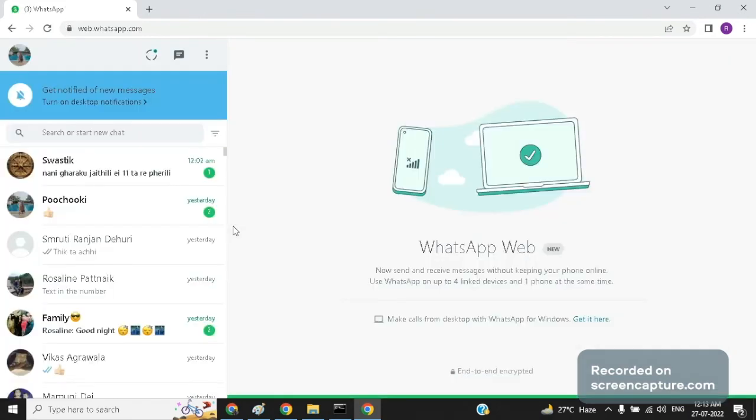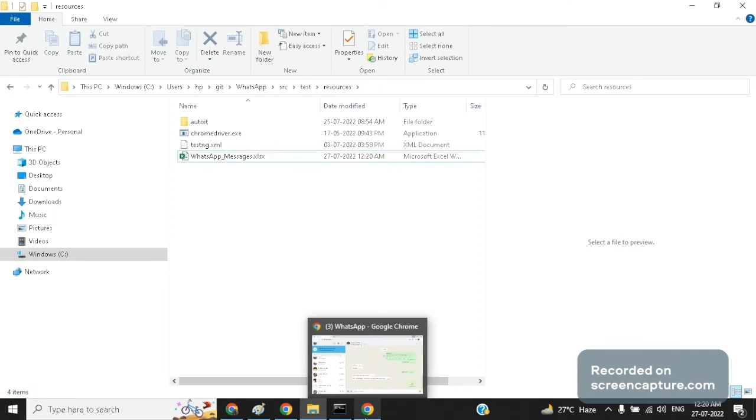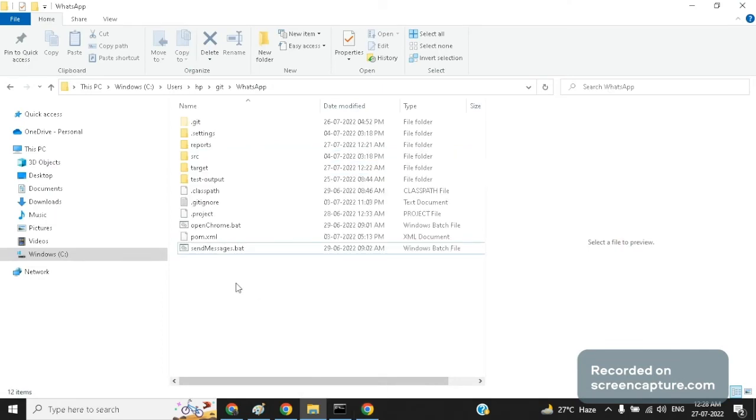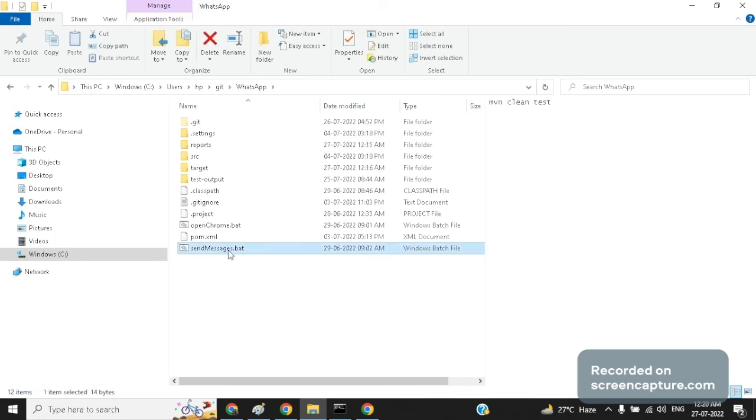As you can see I have already logged into my WhatsApp account. Chrome is open. You have logged in. Now that the data has been set in the Excel sheet all we need to do is double click on the send messages.bat file to send messages to two contacts that was mentioned in the Excel sheet. We will see how the messages are sent automatically in WhatsApp.